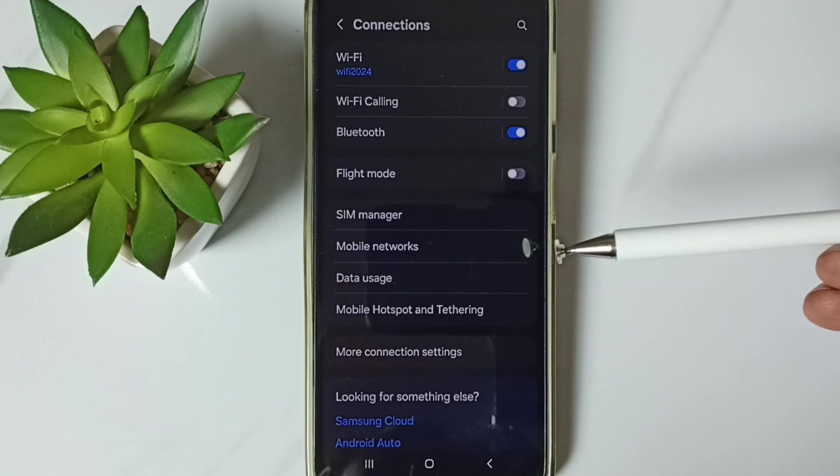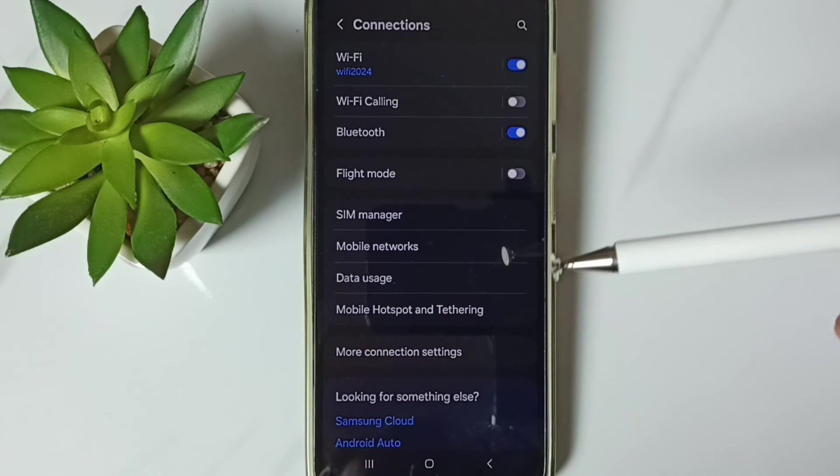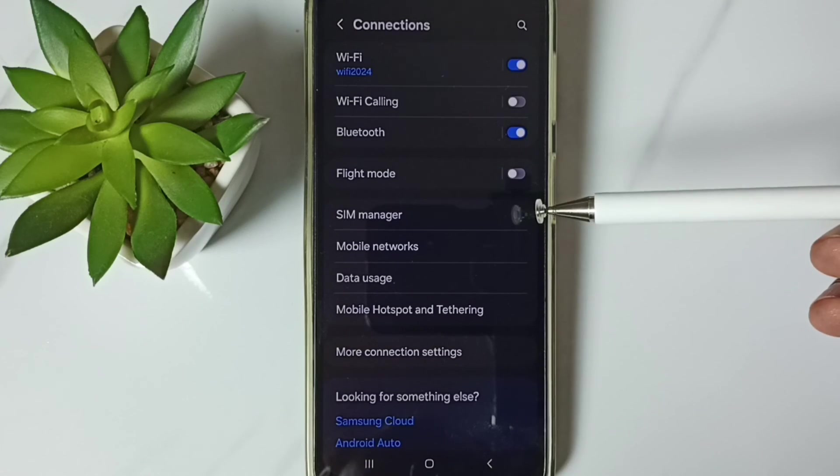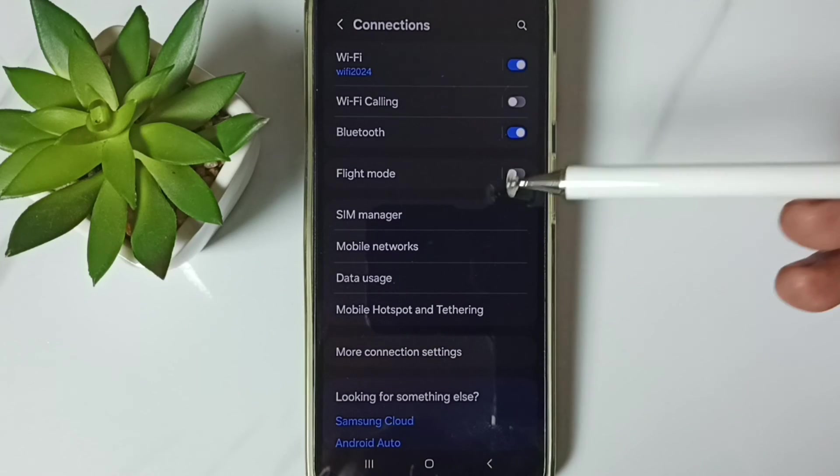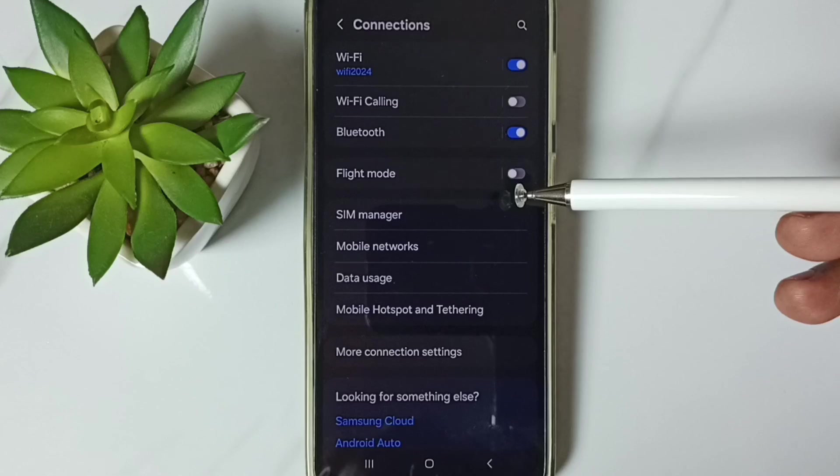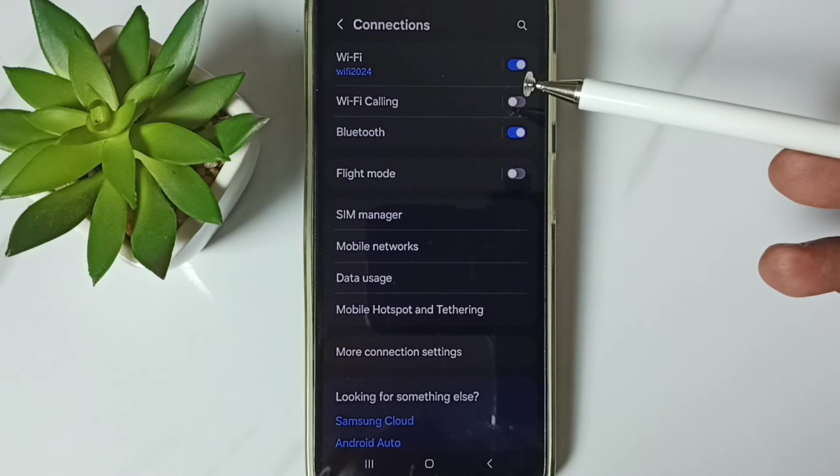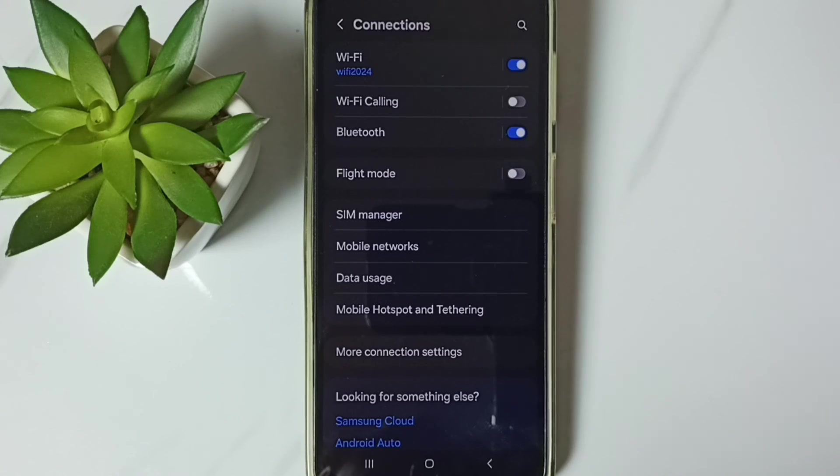So after this you can check 5G, 5G should work. These are the two methods. I hope you have enjoyed this video, please check it.